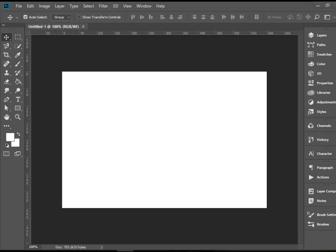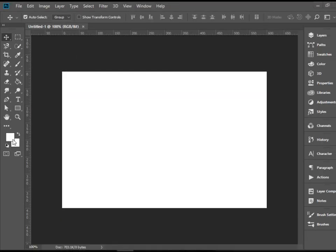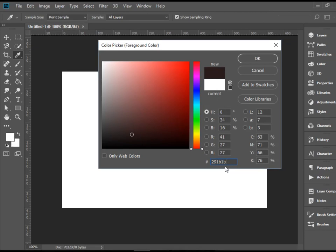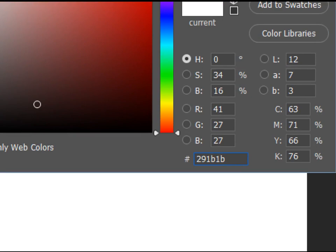I would like to apply a gradient effect to this page. In order to do that you can set your colors right here in the toolbar. We have foreground and background colors. The first one, I'm going to double click on it and change the hexadecimal to 291B1B.